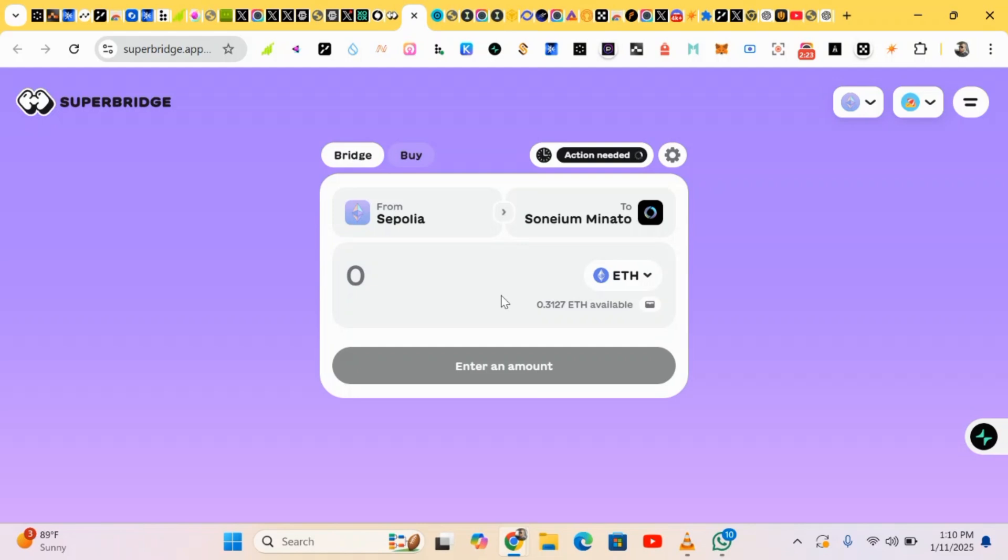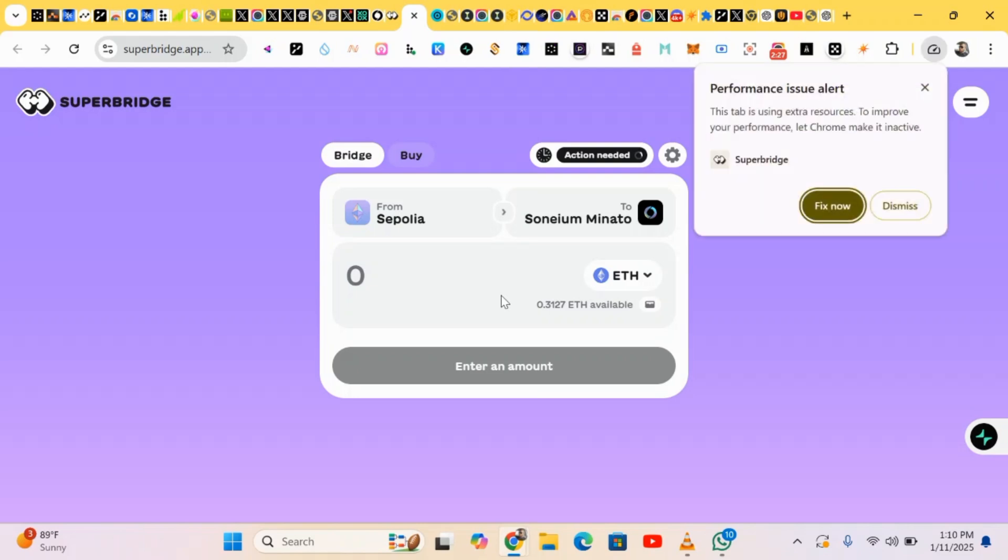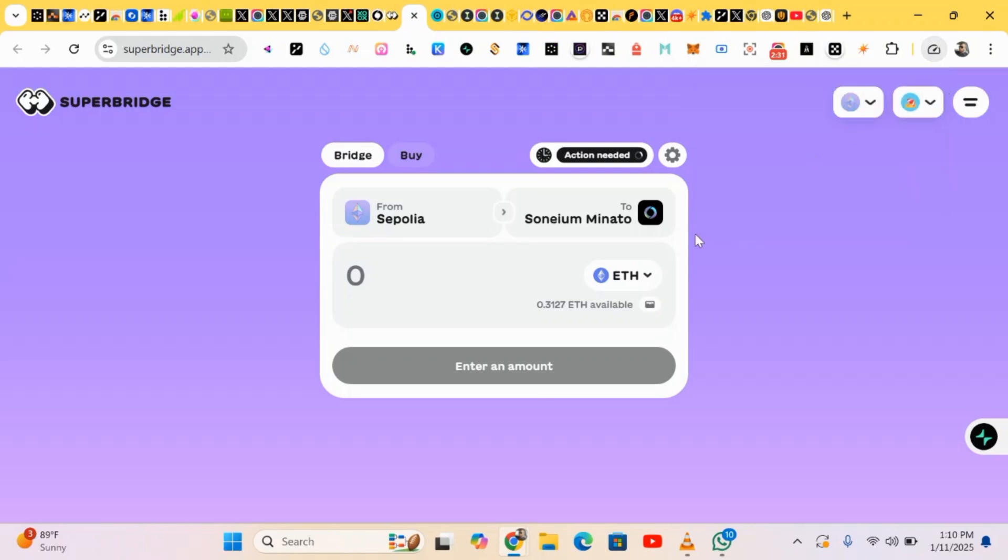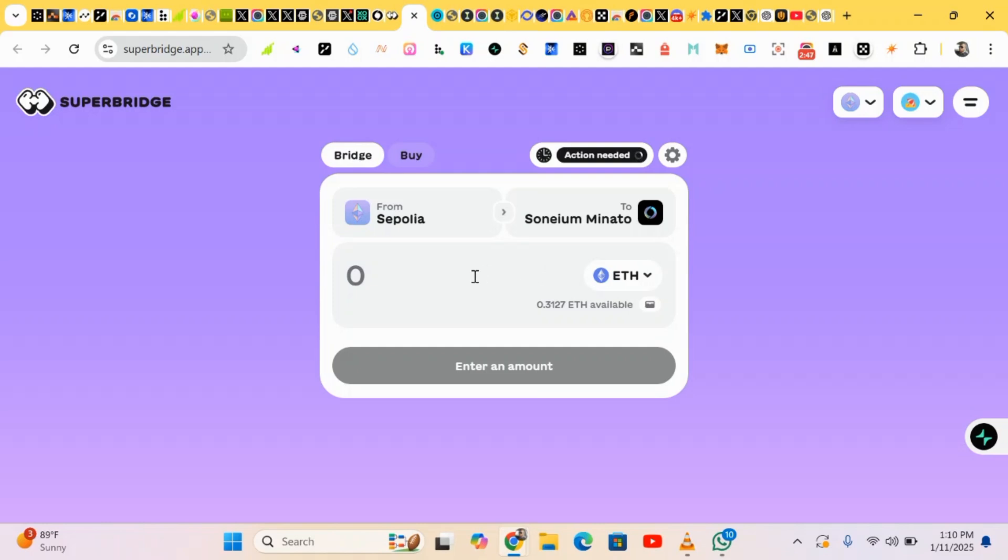Basically what Somium is all about is bridging. You just have to bridge. This is the first stage, as I said, the first stage of the test nets. So we just have to bridge and confirm our bridging, then we wait for the second stage where they'll be bringing more things and tasks for us to do to earn points on Somium.